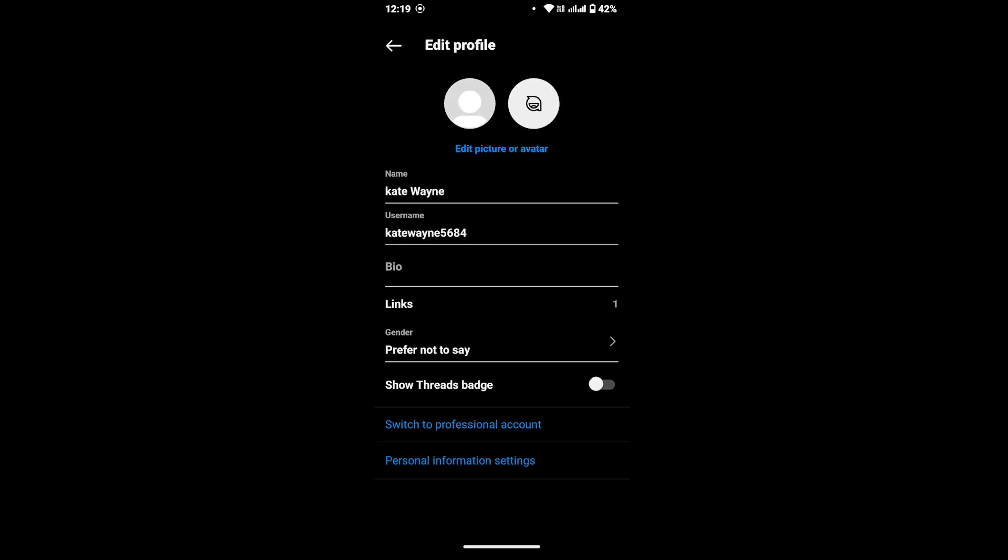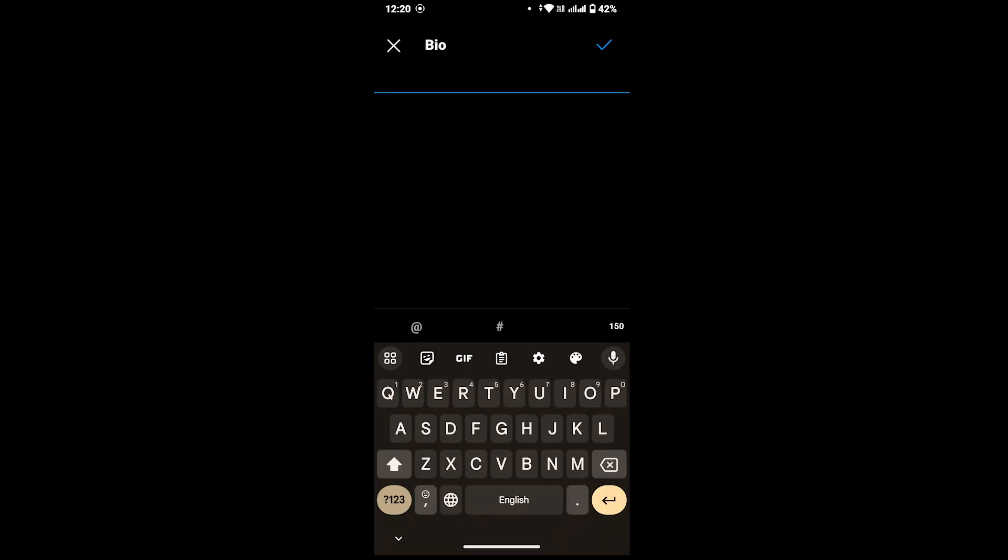Now to add your bio, tap on the third option that says Bio. In here, type in the bio that you want to set on your profile.